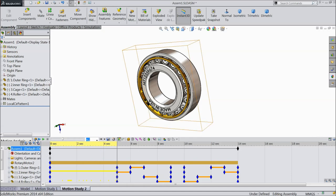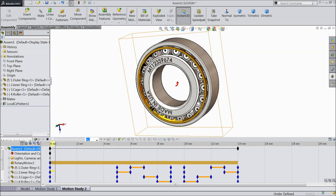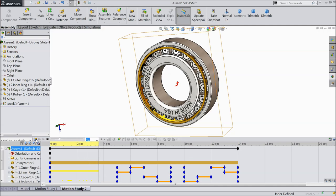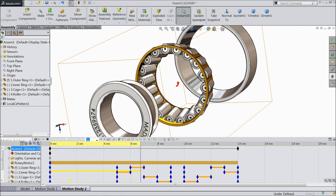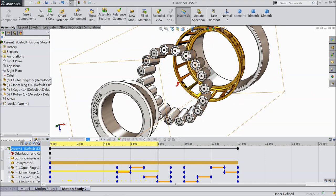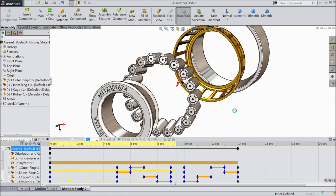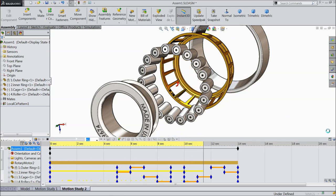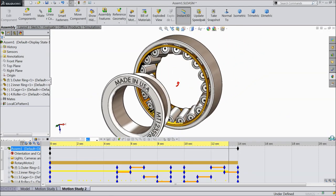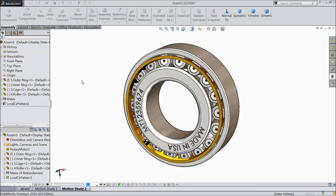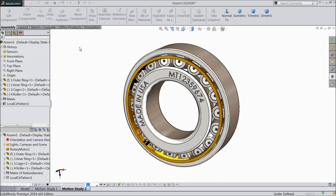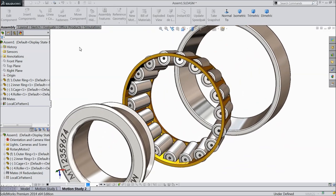Now select calculate. See, it is calculating. First it will rotate the inner ring, then it comes out. Now let us play. This is the beautiful and small animation of the roller bearing.